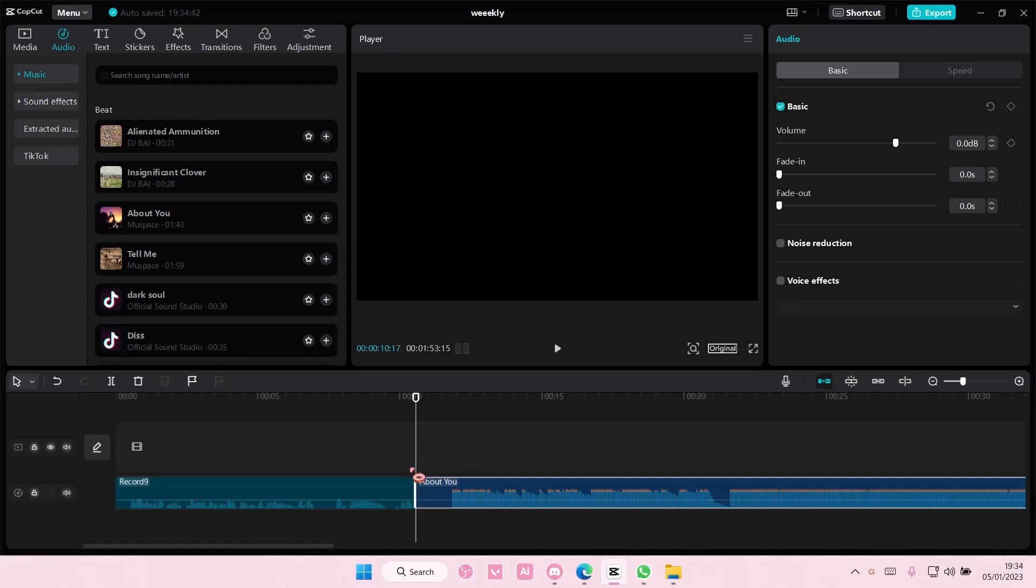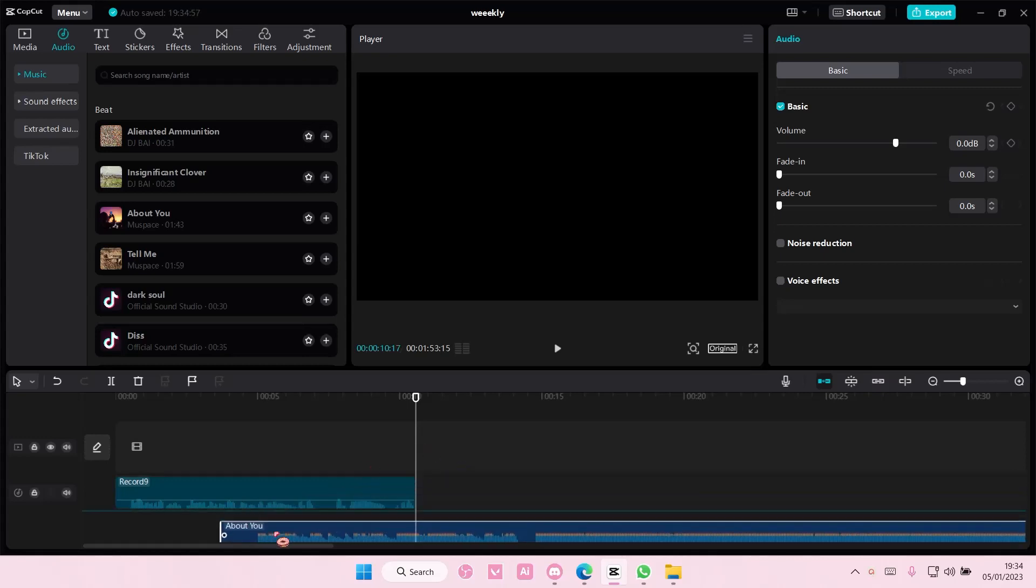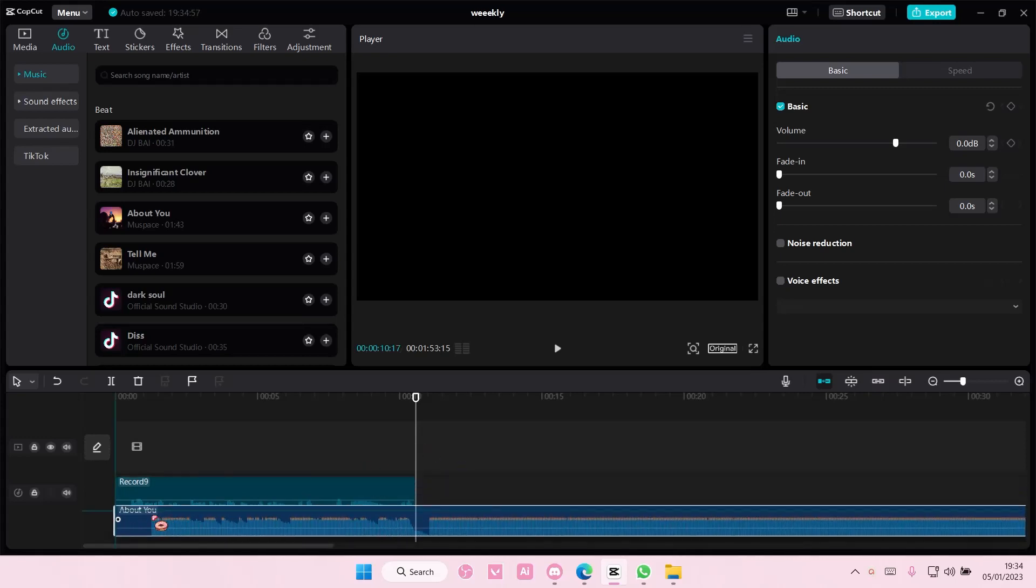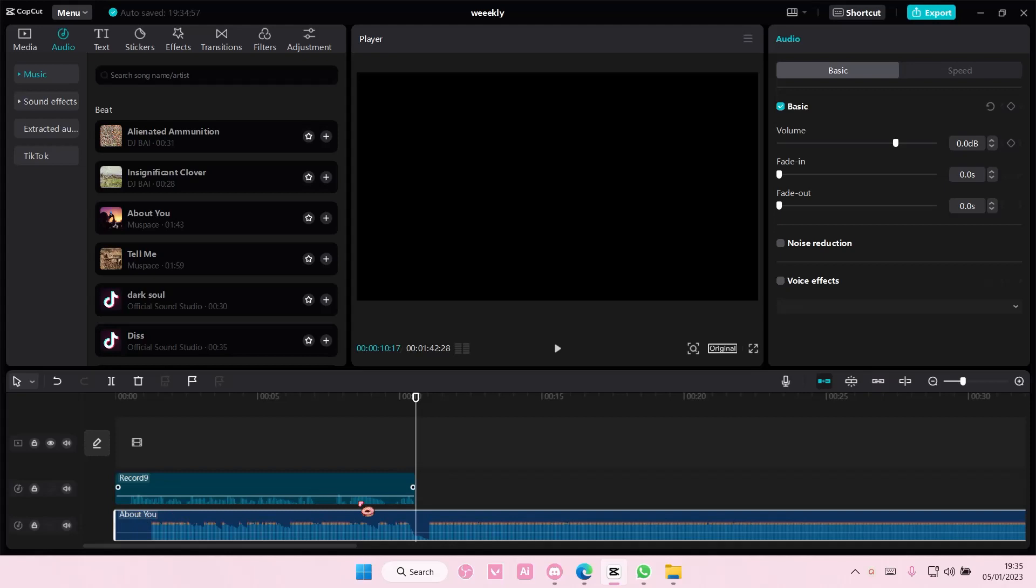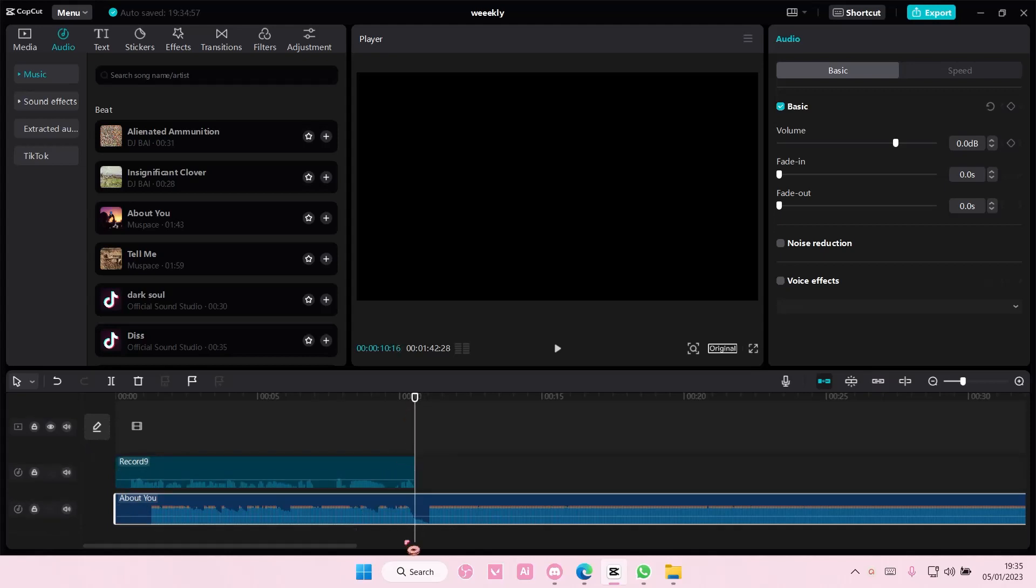As you can see it adds it next to it so just drag your audio and put it down here and you'll have this audio kind of on top of the other video.